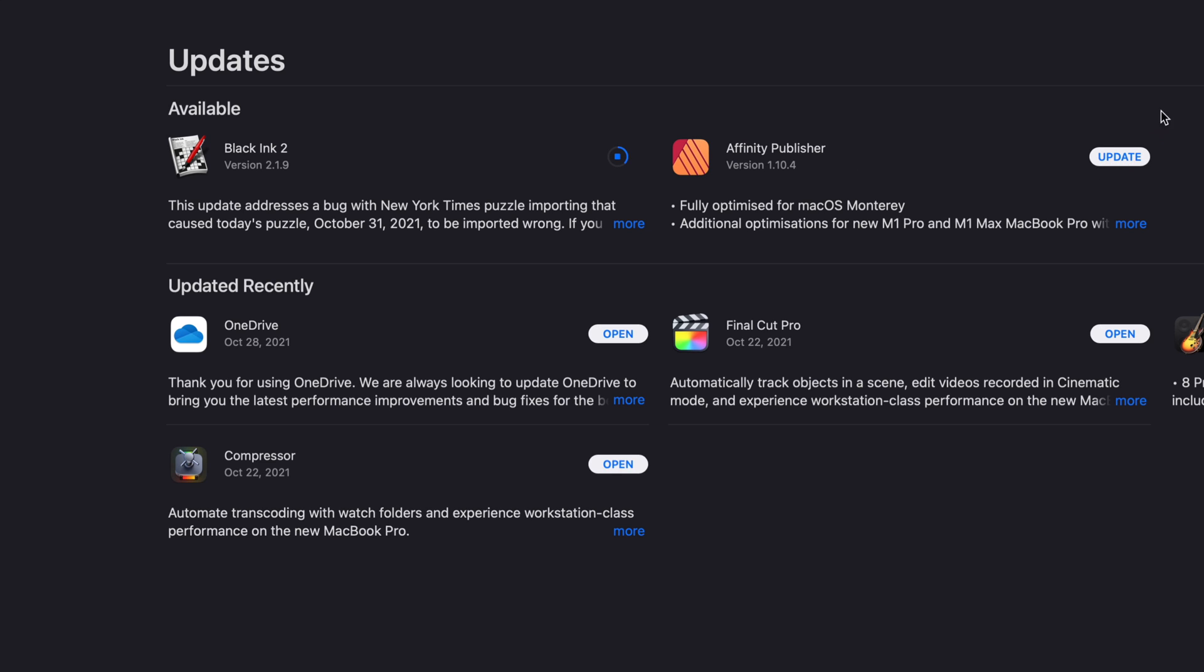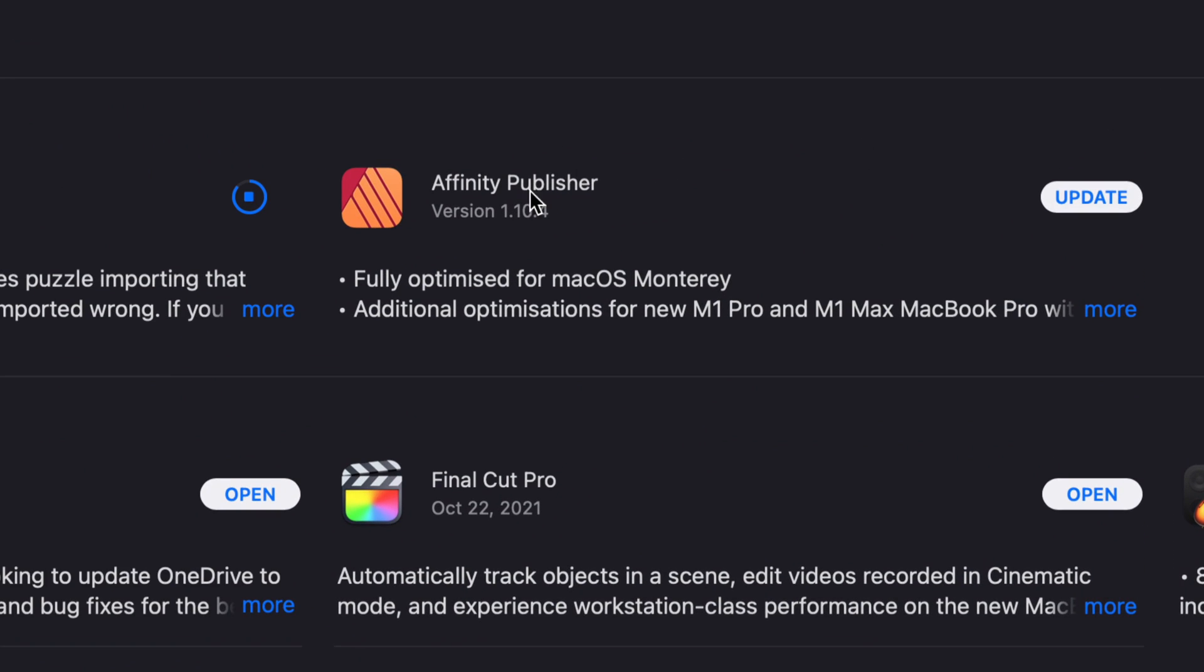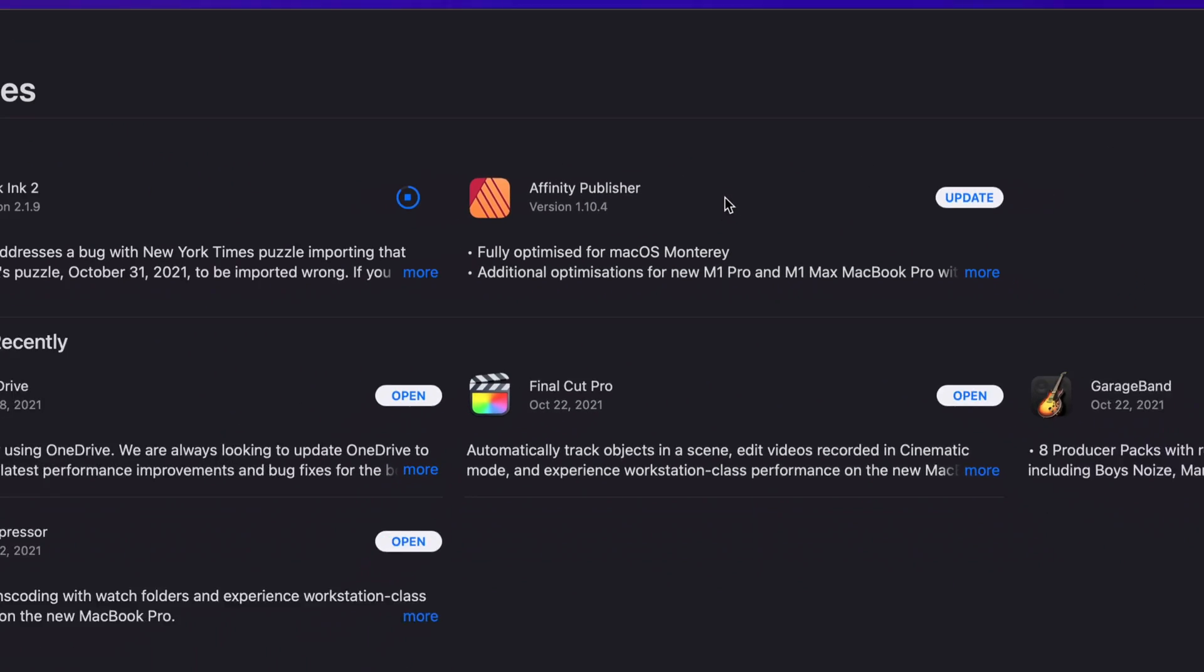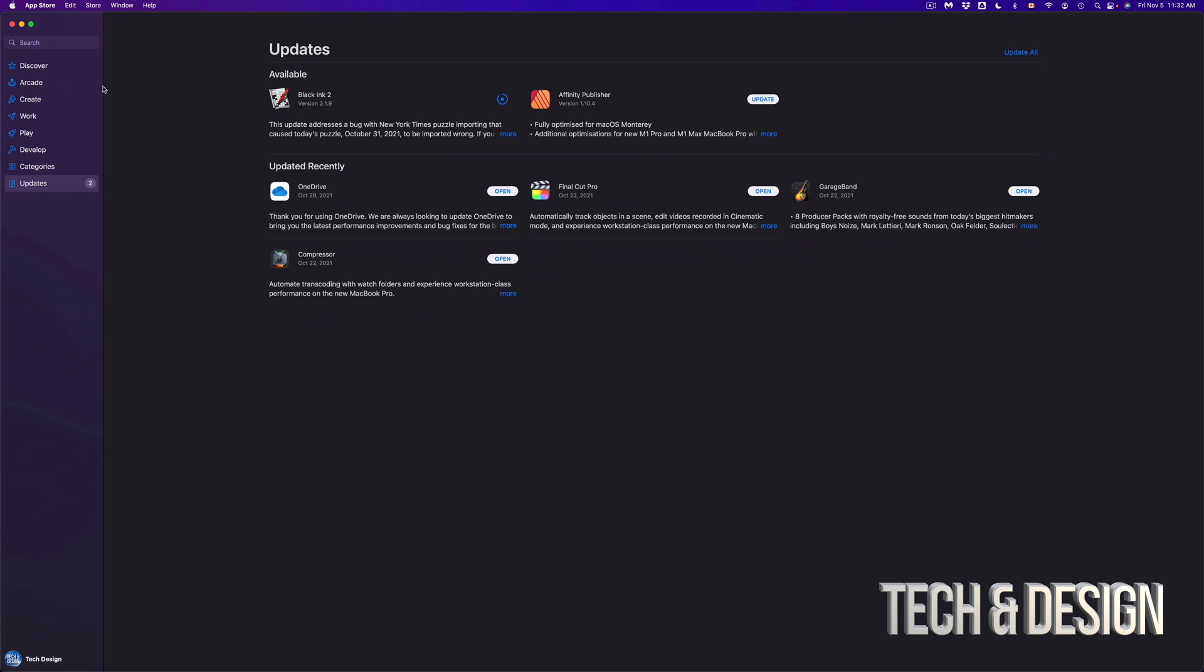So we can go on and update this one and update this one. Now let's say we're missing an update. We don't see it. So let's say Affinity Publisher. We don't see an update there for any reason.